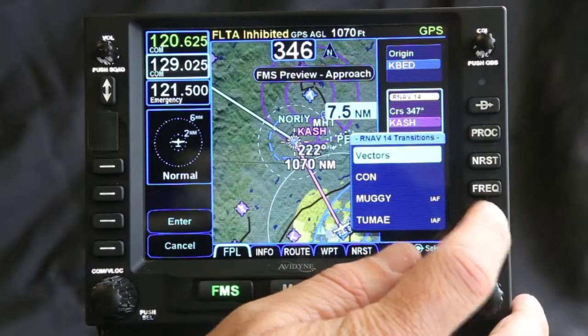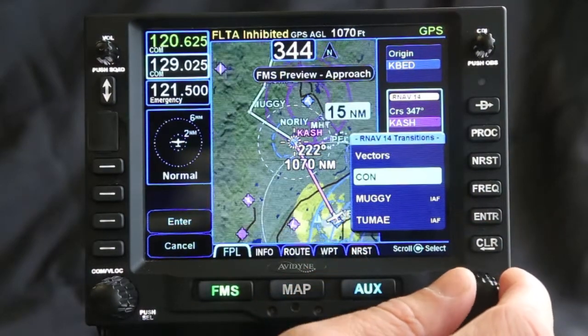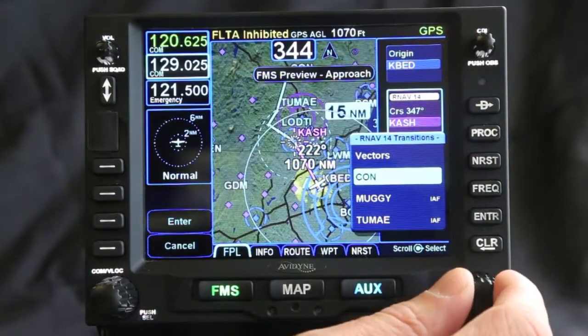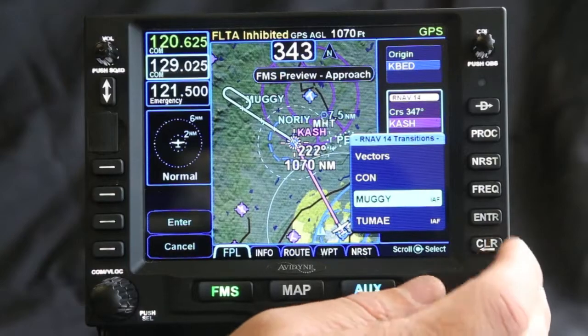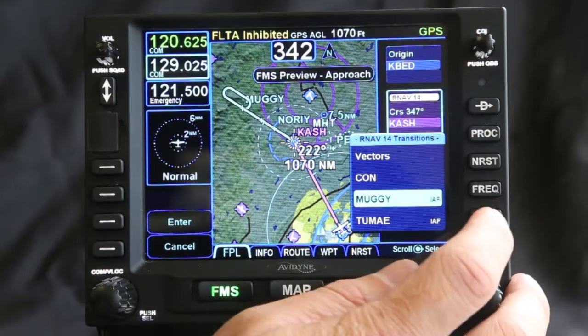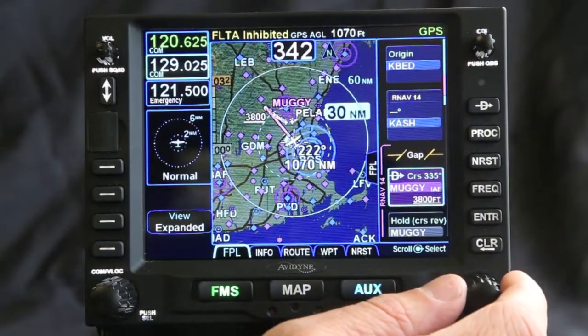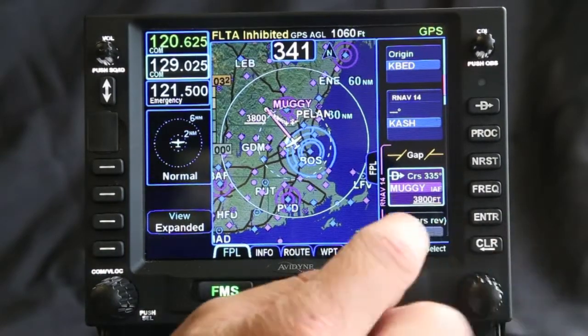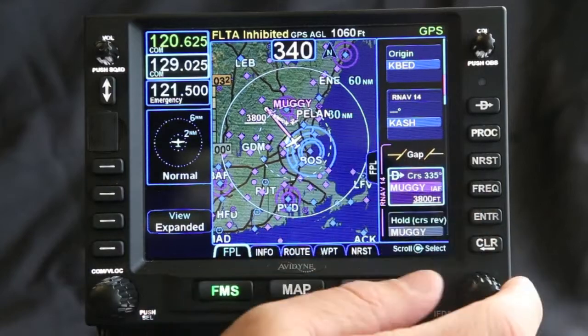I select the approach, then it asks me what transition I want to use. We'll do Muggia's initial approach fix. Now you can see the flight plan is loaded — I've loaded my whole flight plan.